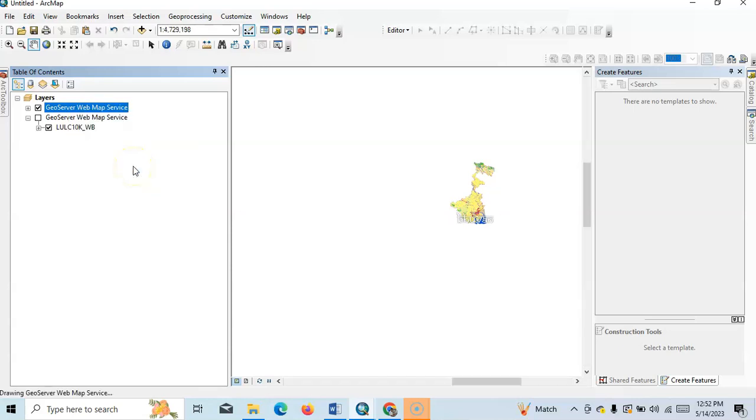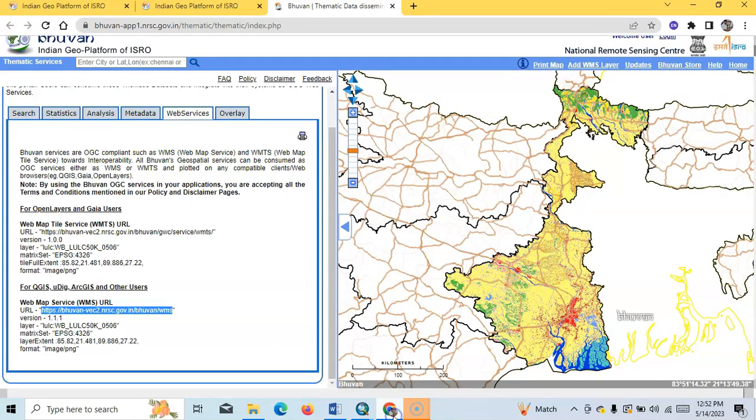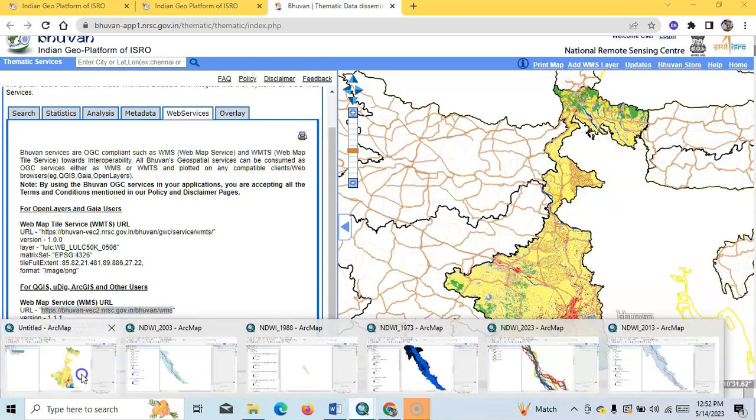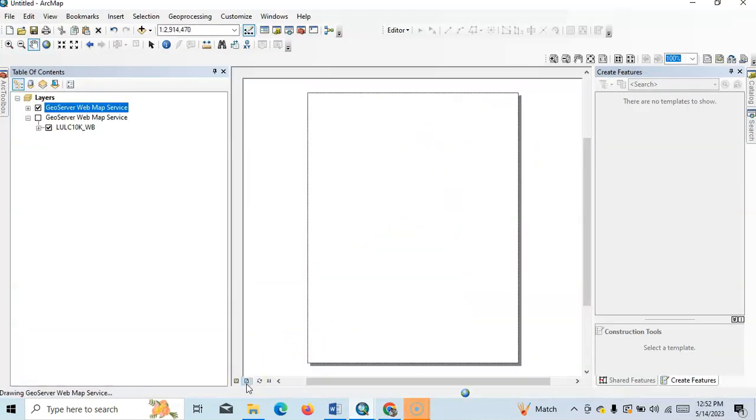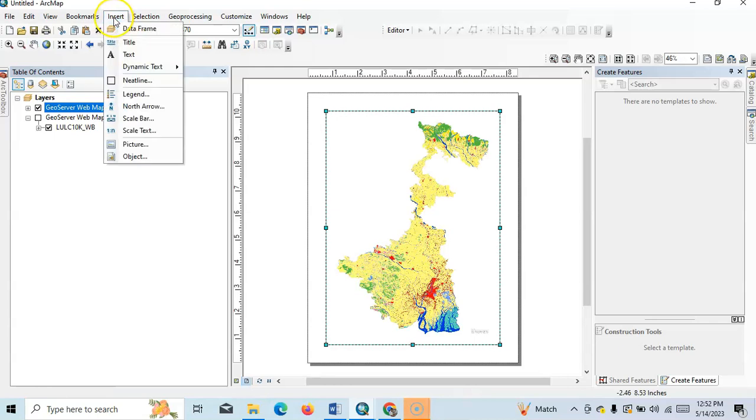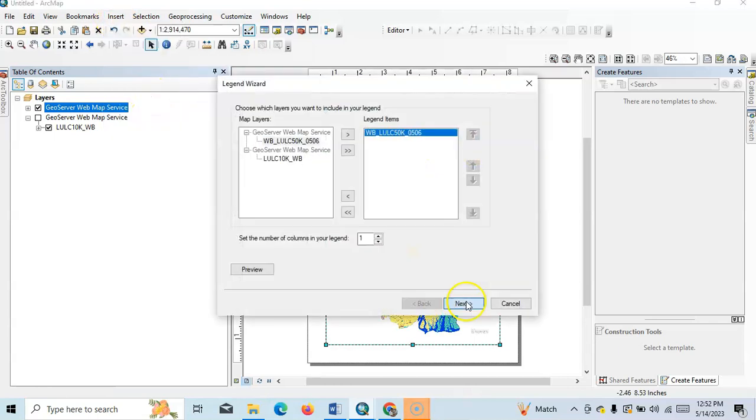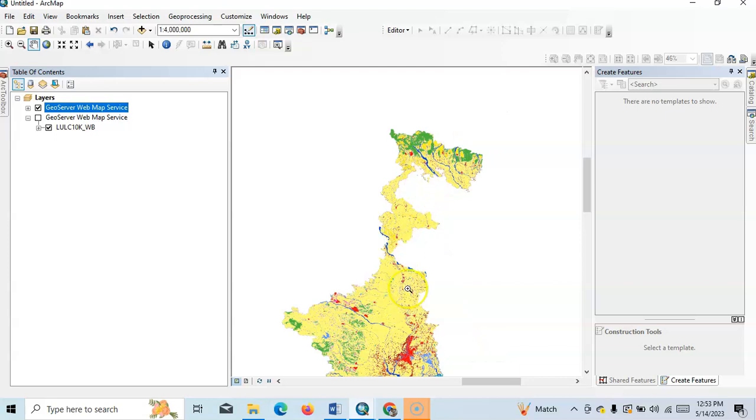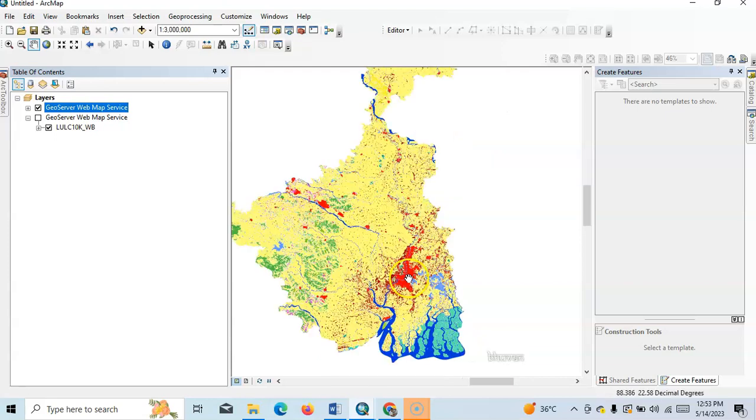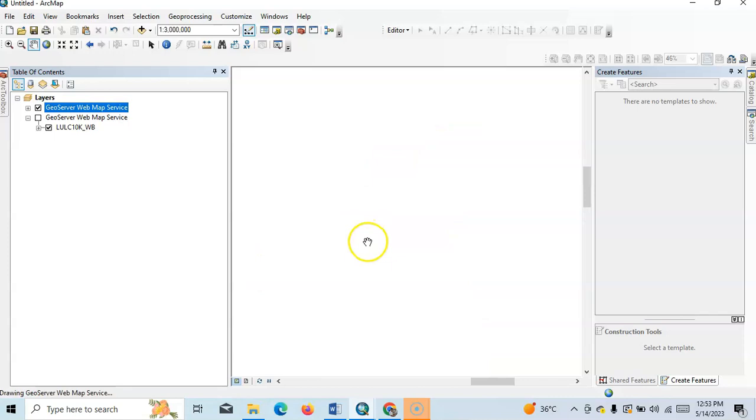Zoom to layer. See, now the same map from here to here. We can now use this layout view, then insert, then legend. Okay, so this is a built-up area, and here is agriculture land and river body.